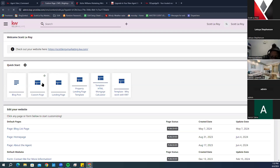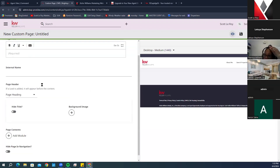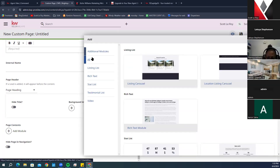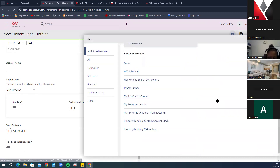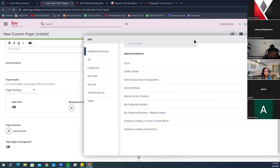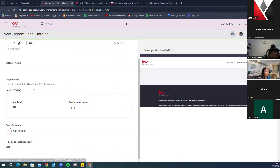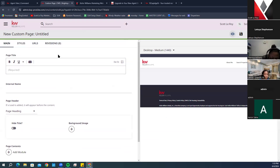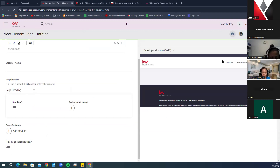It looks like there may have been a recent update to the Custom Page feature that I'm not fully recognizing at the moment. We do have custom videos on our YouTube channel about how to do custom pages, and we'll make sure to have the latest updated information there. We're going to go ahead and pause the recording here.